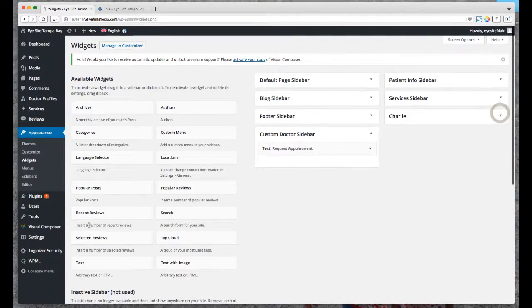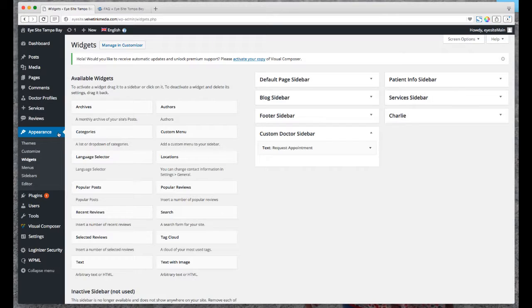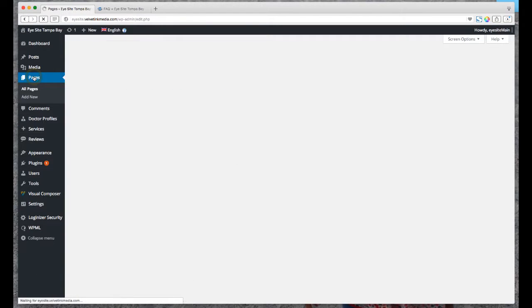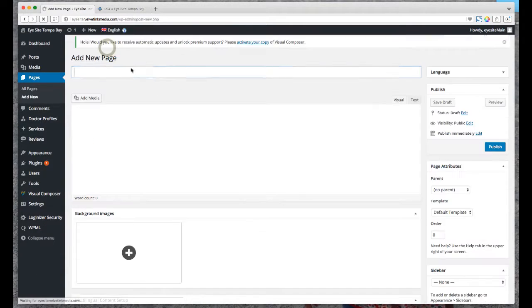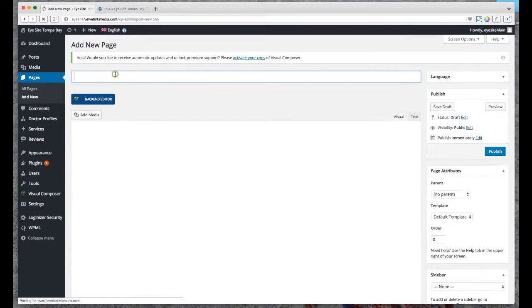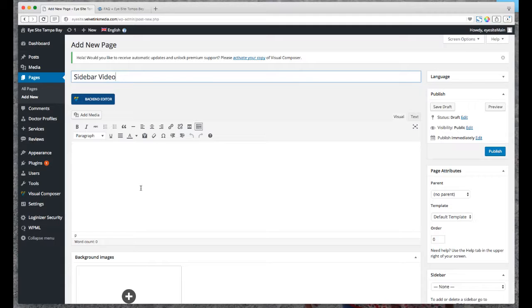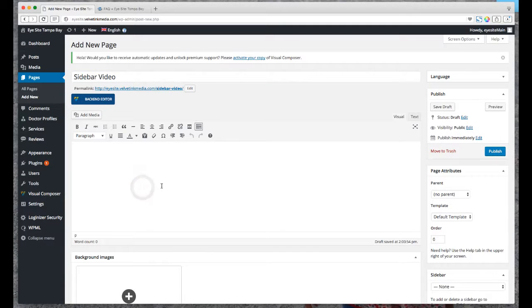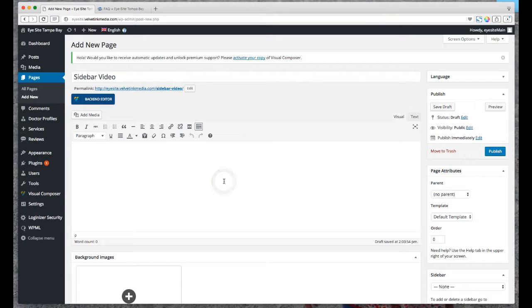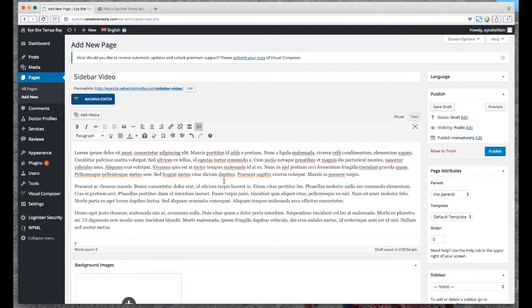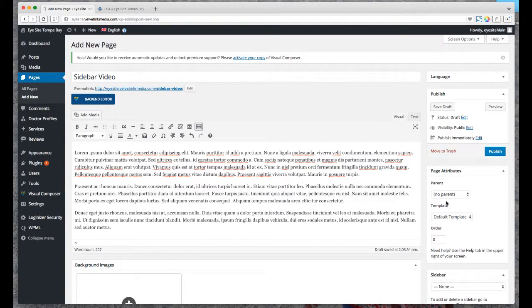So how do I get it into a page? Well, let's go to Pages and just create a new one. Call this Sidebar Video. That's our name of our page. I want to add some text in there, some jumbo text.